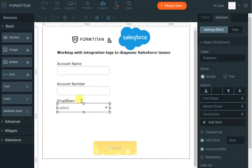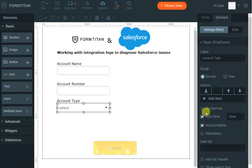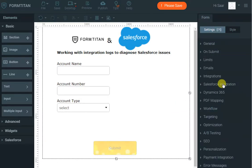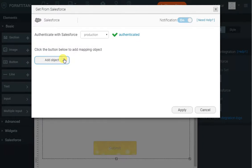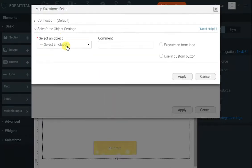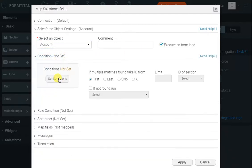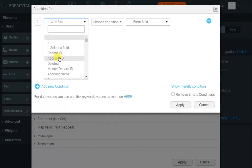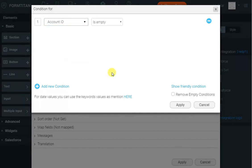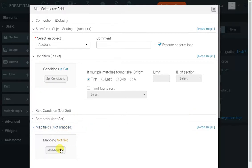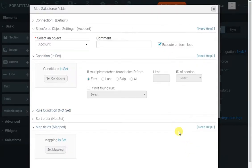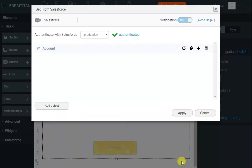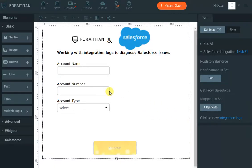In order to have the actual options for the account type, you don't need to put them in manually. What you can do is go to the Salesforce integration, get from Salesforce, map fields, then click on add object to select the account object. I'll run it when the form loads and configure it to have a condition that will never happen, such as account ID is empty. That's only so we can map the account type dropdown. Because this runs when the form loads, it will populate the options from account type to our account type dropdown.